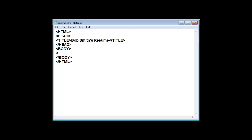Then you can start creating. For instance, this would be Bob Smith — just give this a name. And then you want to lay out Bob Smith's educational experience.